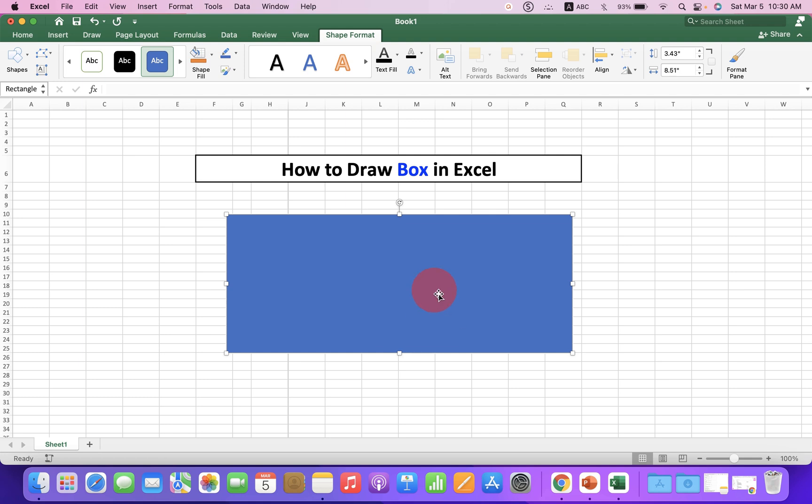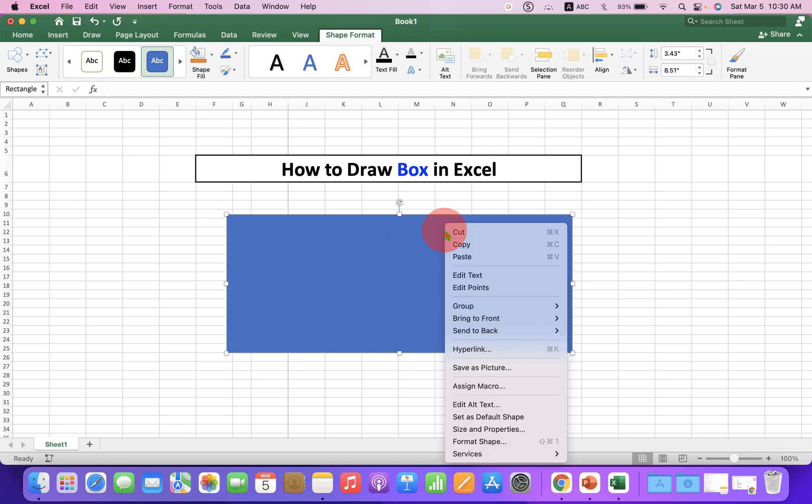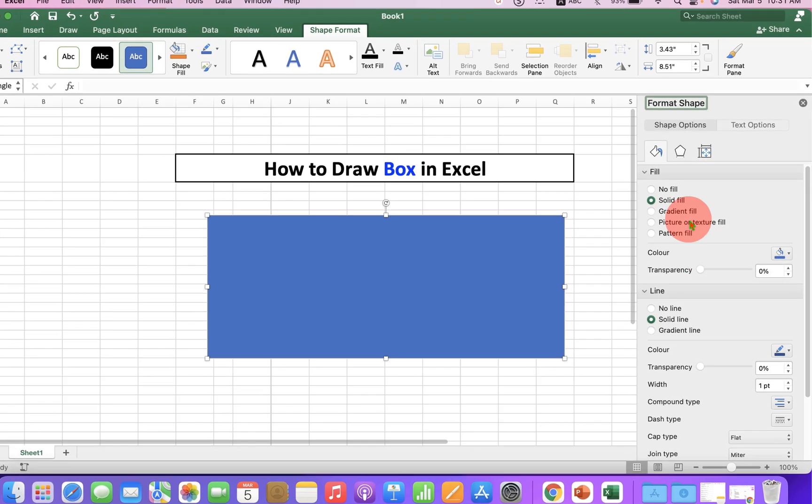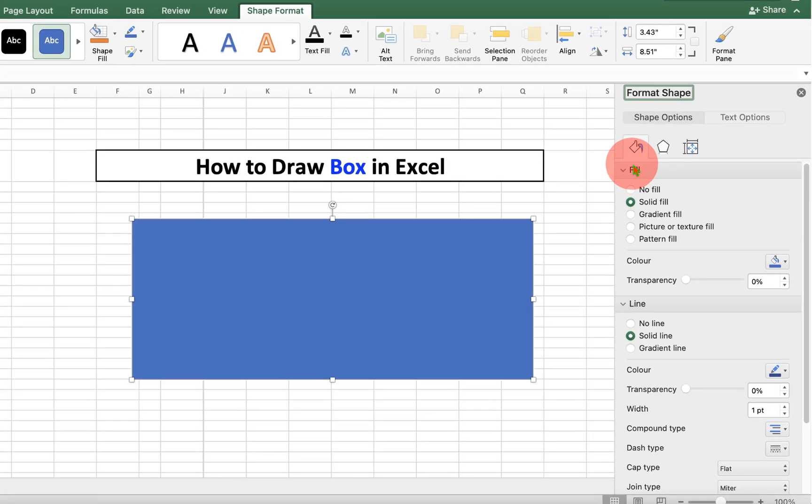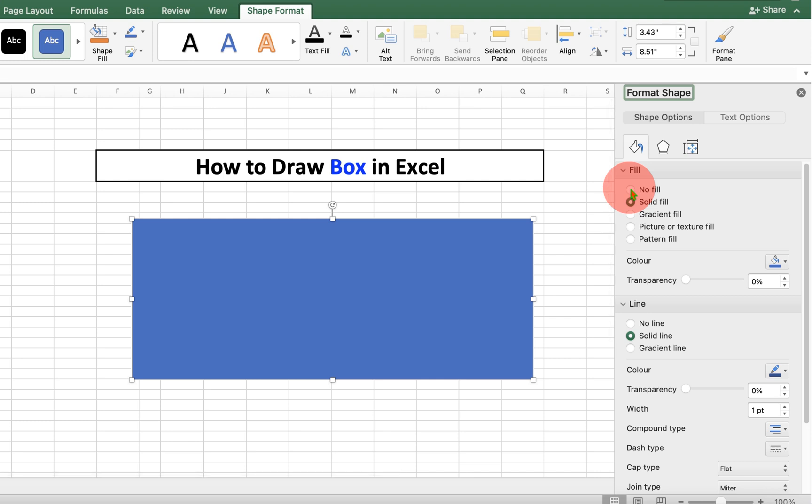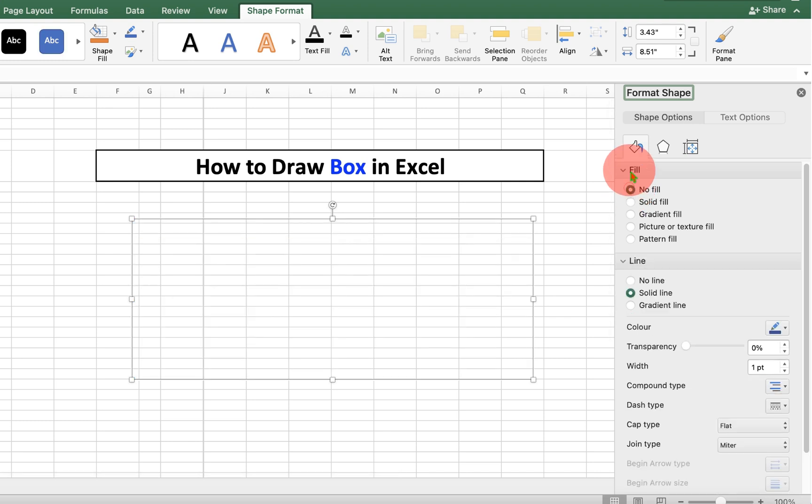By default, the rectangle is of blue color. To edit this rectangle, go to the format shapes. And if you don't want the color, you can simply select no fill under the fill option.